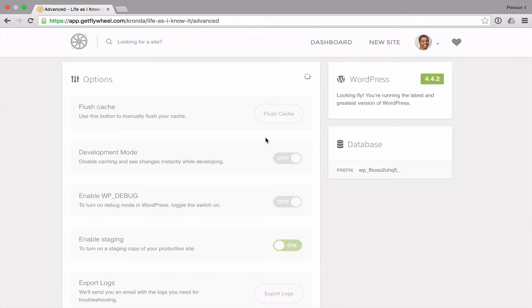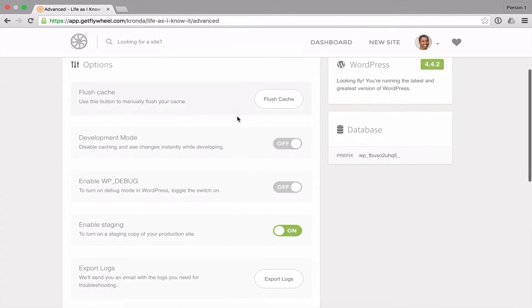And then if you have changes that you want to do but you're worried about doing that on your production site, you can make all your changes on the staging site and then you can click a button to copy those changes over to the live site.